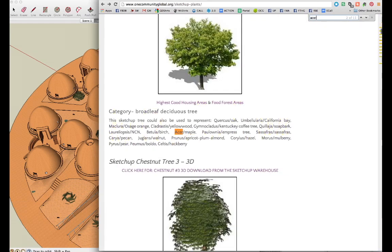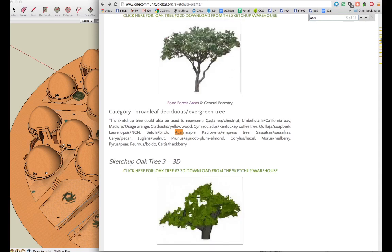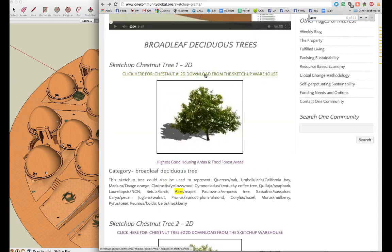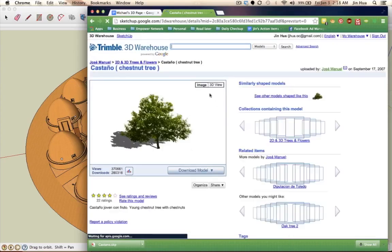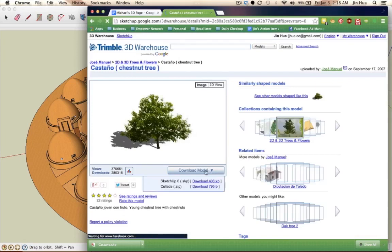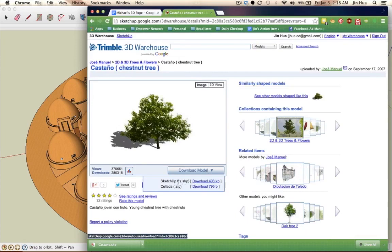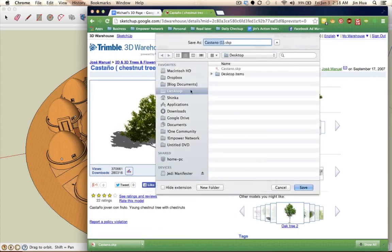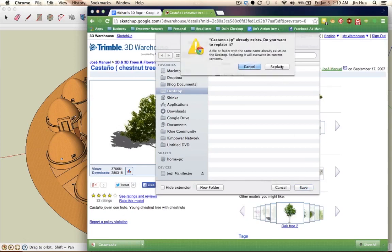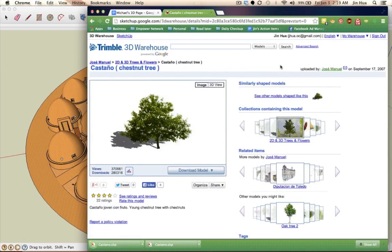Let's get started. The first thing is downloading the SketchUp plants. Click on that, hit download model, and make sure you click on the SketchUp version if there is more than one. Click download. This is asking you where you want it to be saved, so I'm going to choose the desktop. I already have it saved, but I'm just going to overwrite it. Save it somewhere.